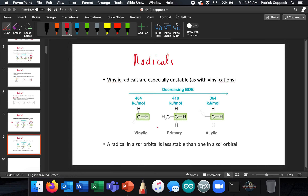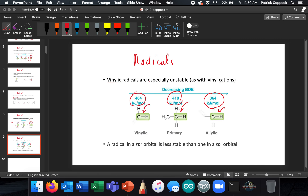Vinylic radicals are especially unstable, just like vinylic cations. An allylic C–H bond takes 364 kJ/mol to break, a primary takes 410 kJ/mol, but a vinylic C–H bond takes 464 kJ/mol — really a lot more. A radical in an SP2 hybridized orbital is less stable than one in an SP3 hybridized orbital.